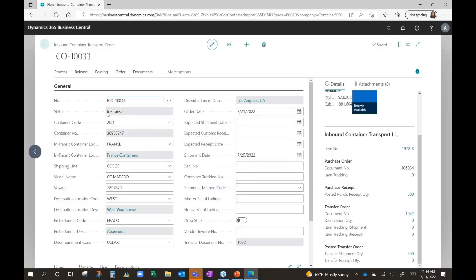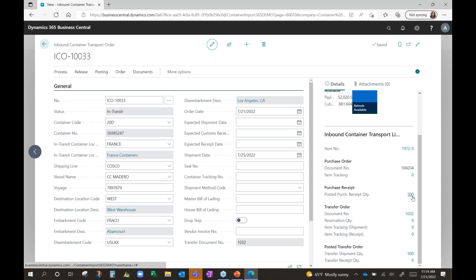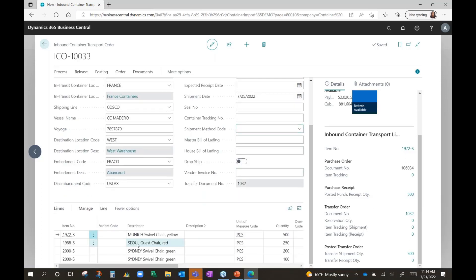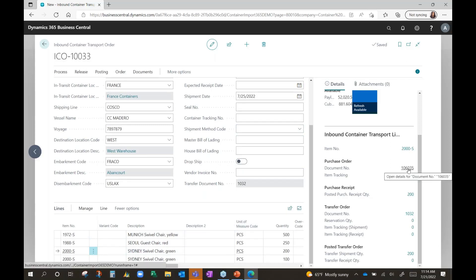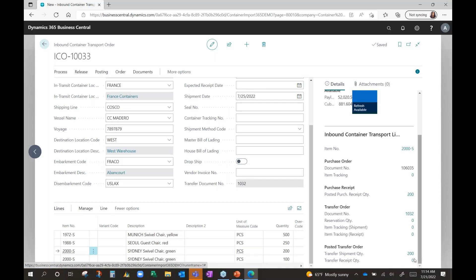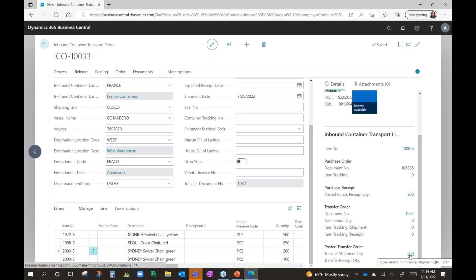The status of the transport order now changes to in transit. You will now see that there is a purchase receipt that's been created, and this is per line. So if I click on different lines, you'll see the quantities change as well as the information change in terms of the document number here. It also created a transfer order, which we'll take a look at, and it posted the shipment of that transfer, so we can navigate to that as well from here.